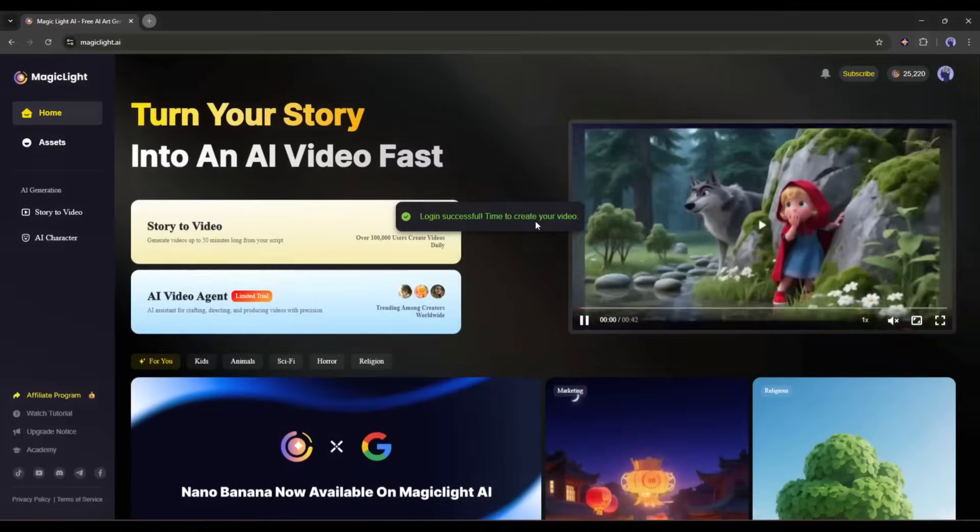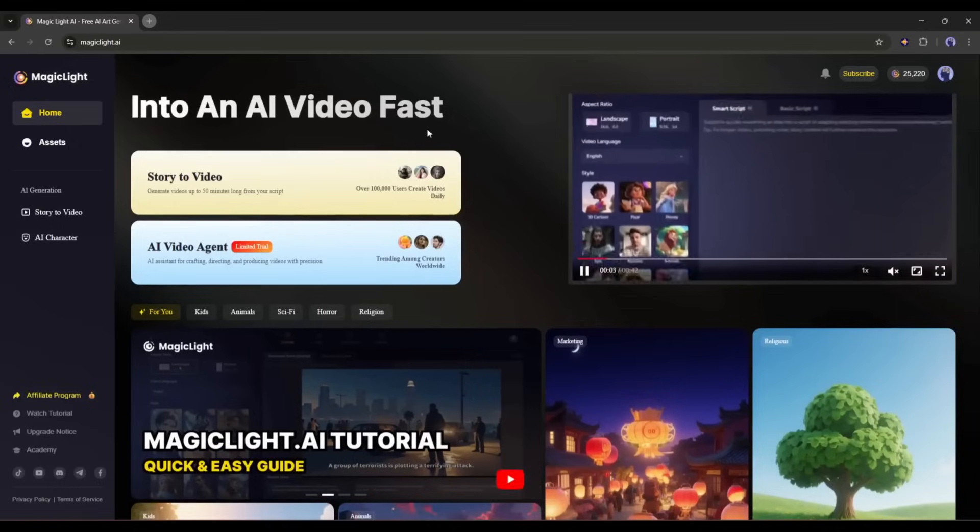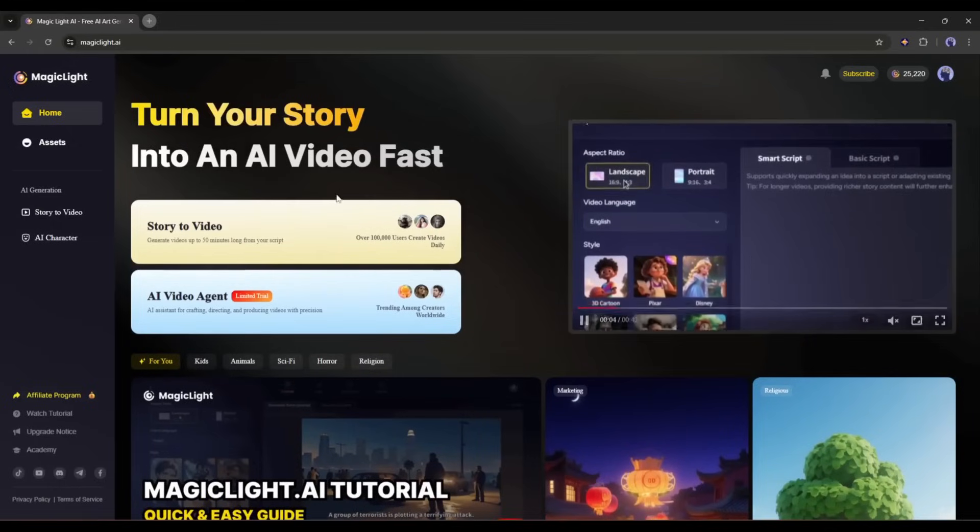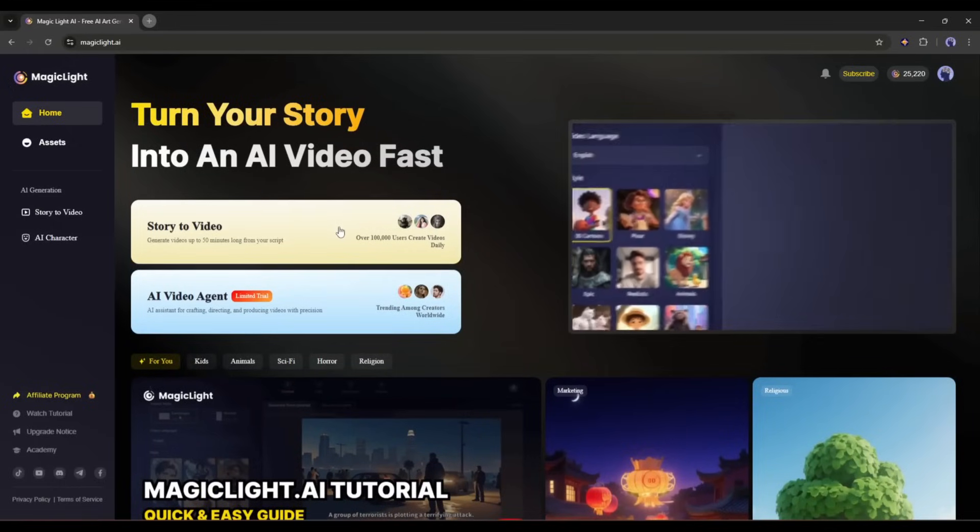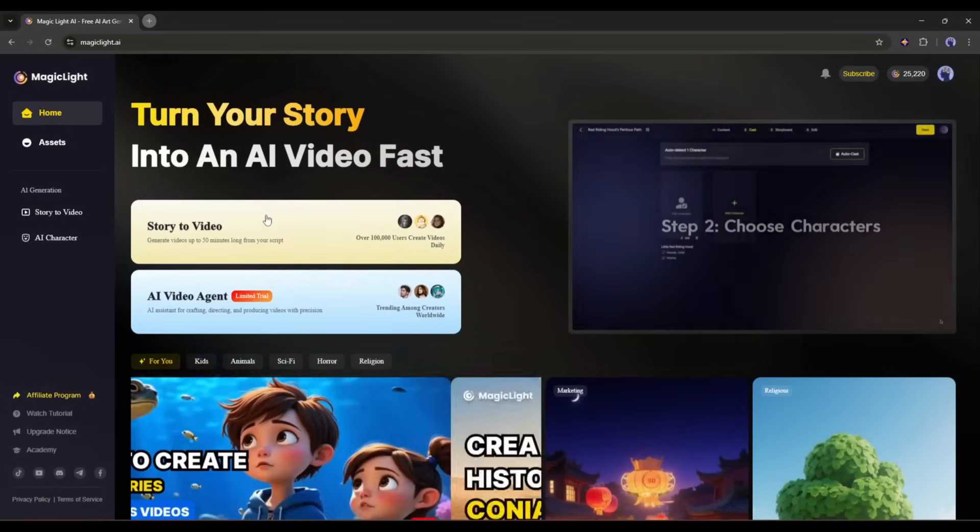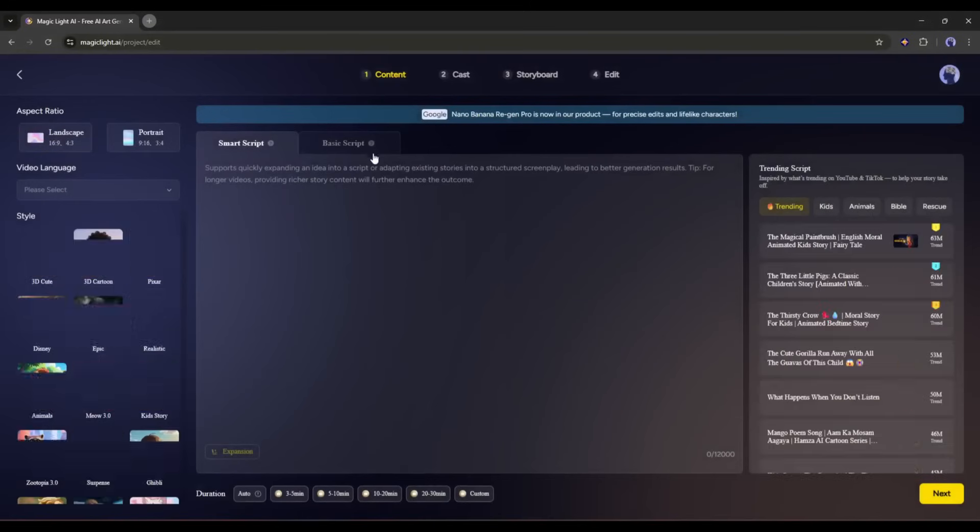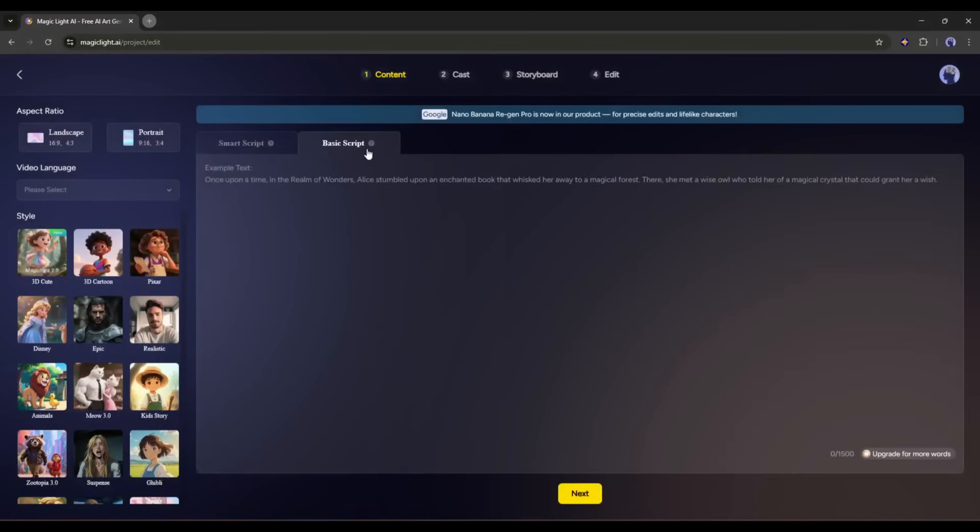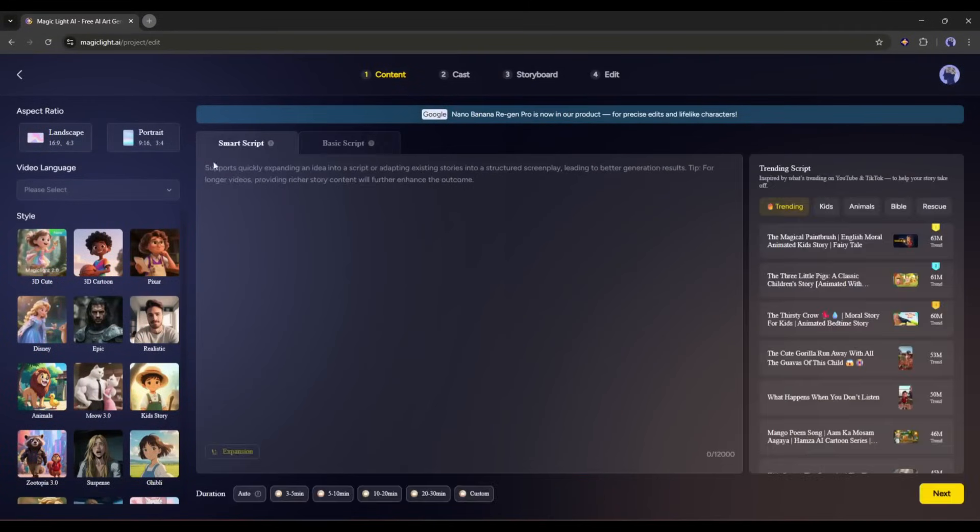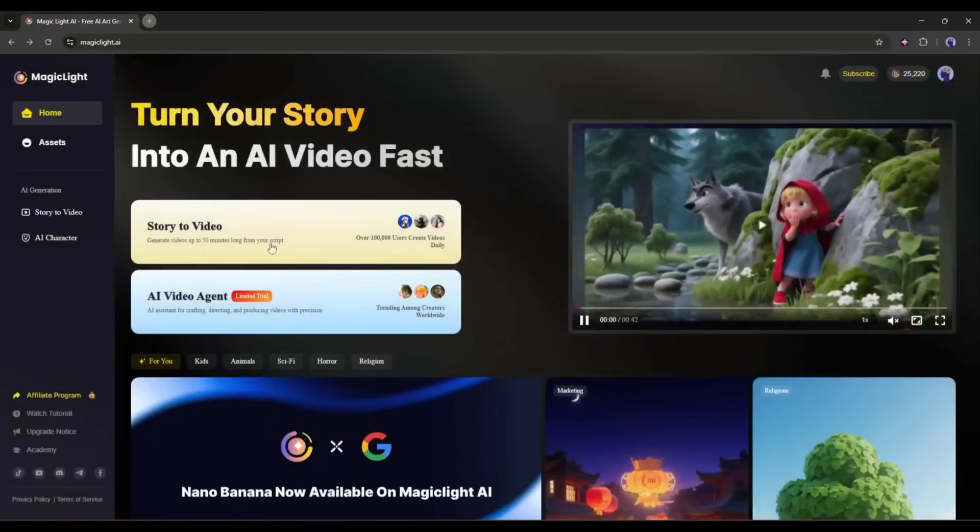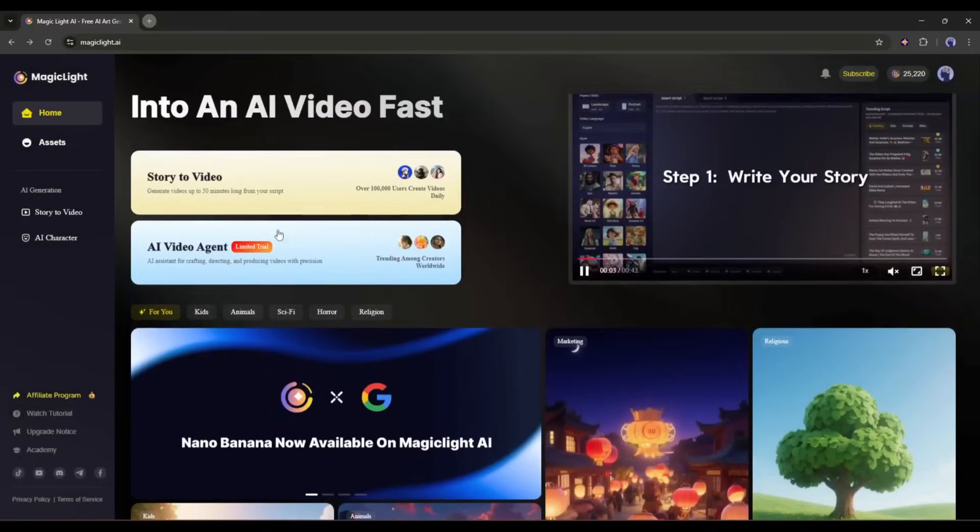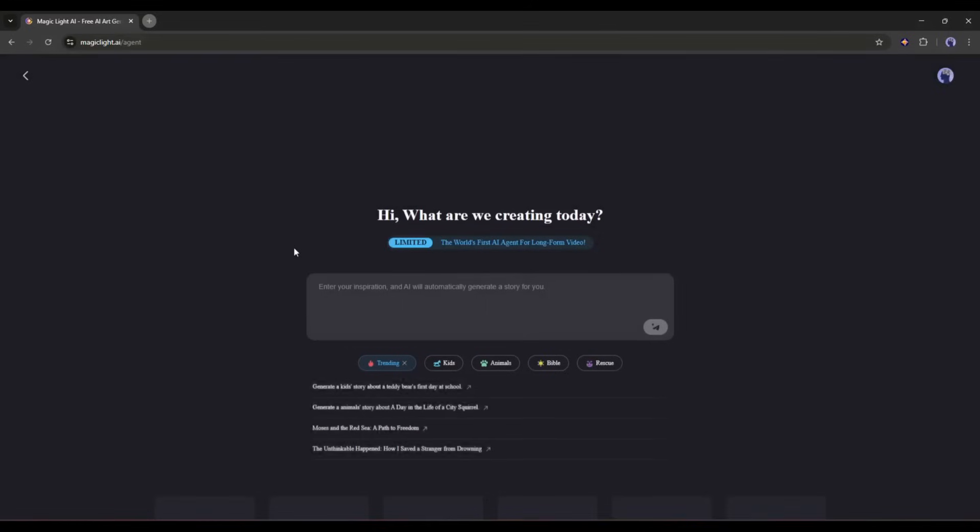Here you will find two options to create your videos: Story2Video and AI Video Agent. With the Story2Video tool, you can create 30-minute long videos from any idea or bring life to your script. We already made a video on this feature. You can watch the video from the i-button. Today, I will try the Video Agent tool.